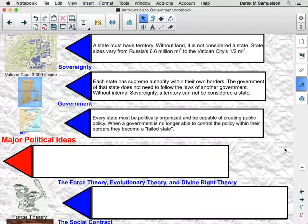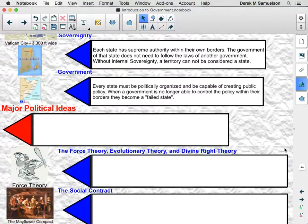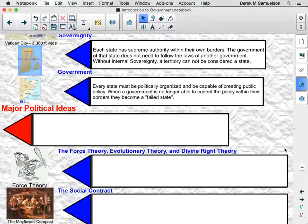Government: every state must be politically organized and capable of creating public policy — that is, the state has to be able to create laws, enforce laws, and judge laws. When a government is no longer able to control policy within their borders, they become a failed state. Somalia, for a time, was considered a failed state because a government was not able to enforce public policy across the land.